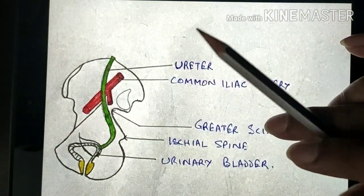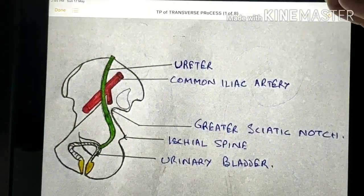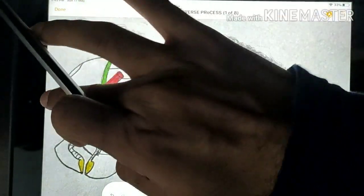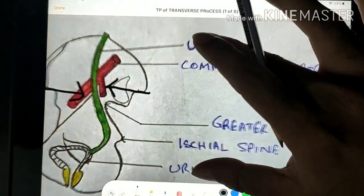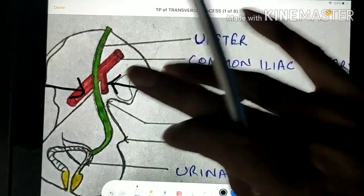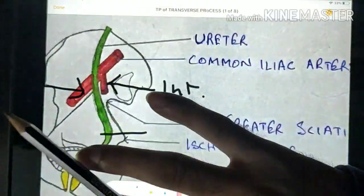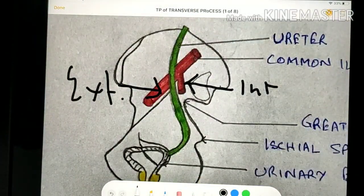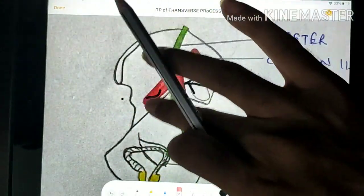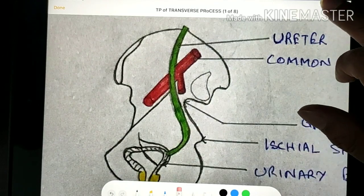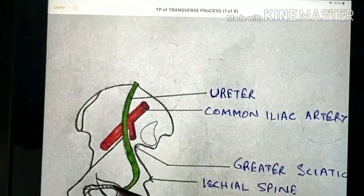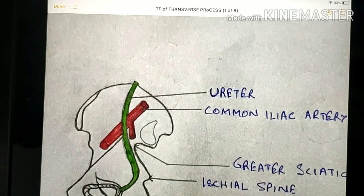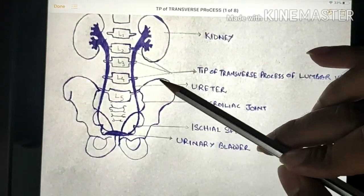On the pelvic wall the ureter is anterior to the internal iliac artery. It also lies anterior to the sacroiliac joint.